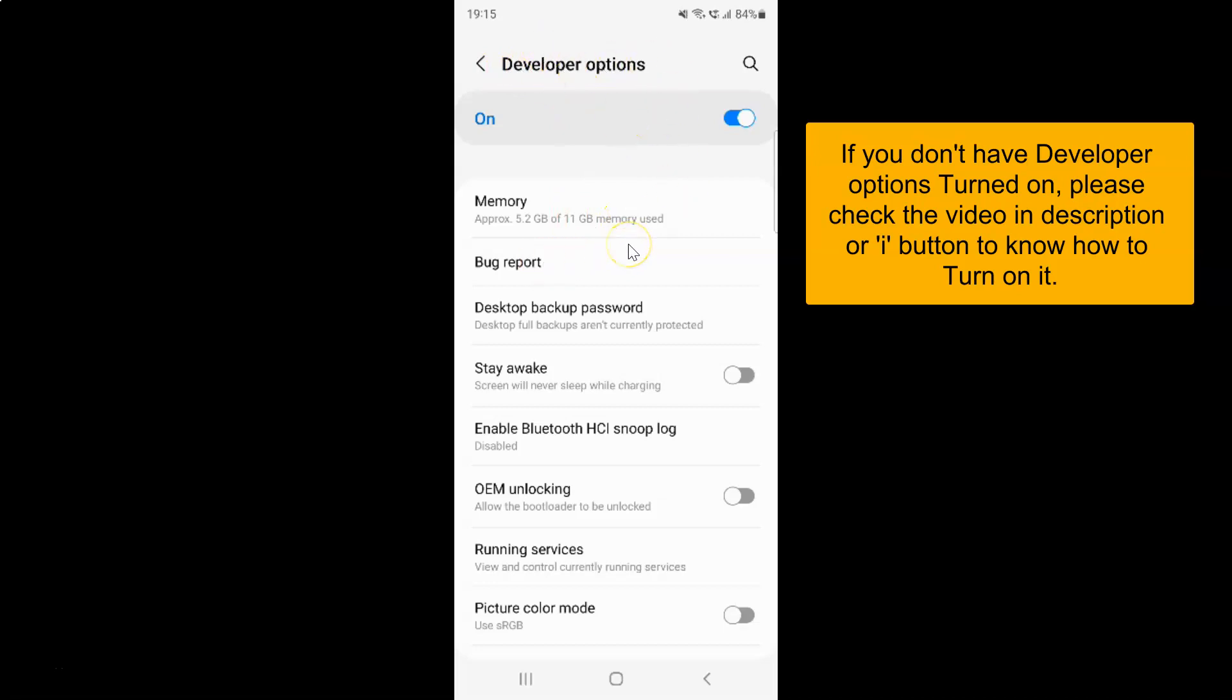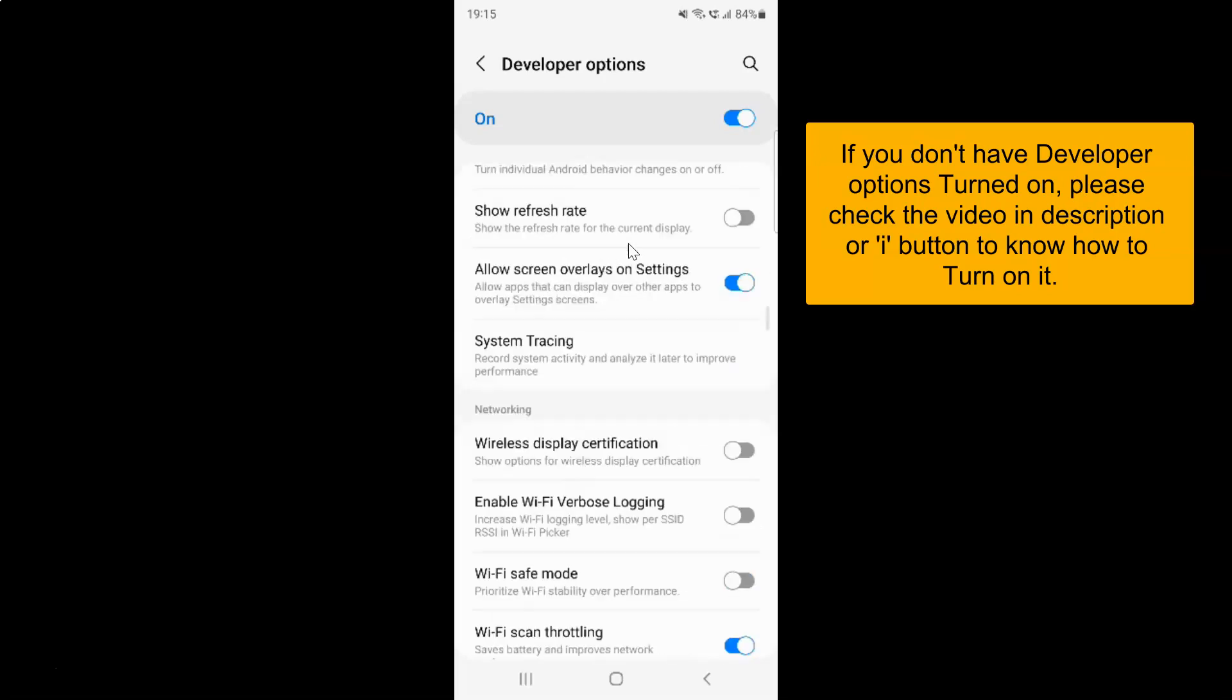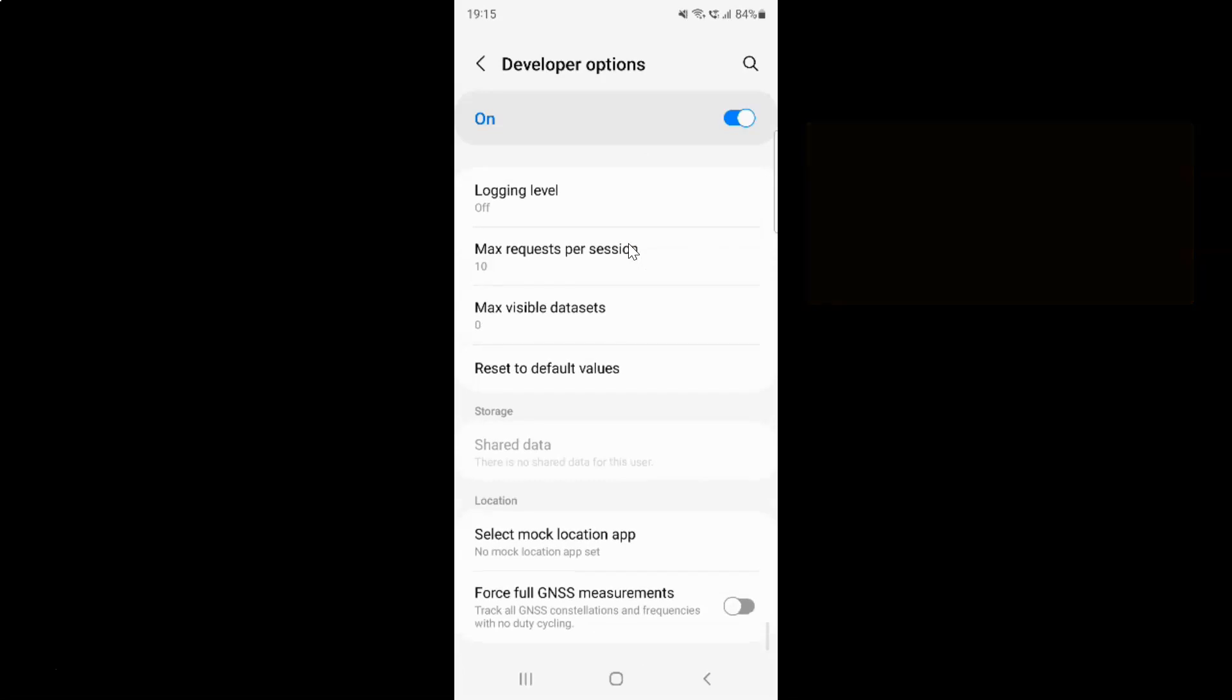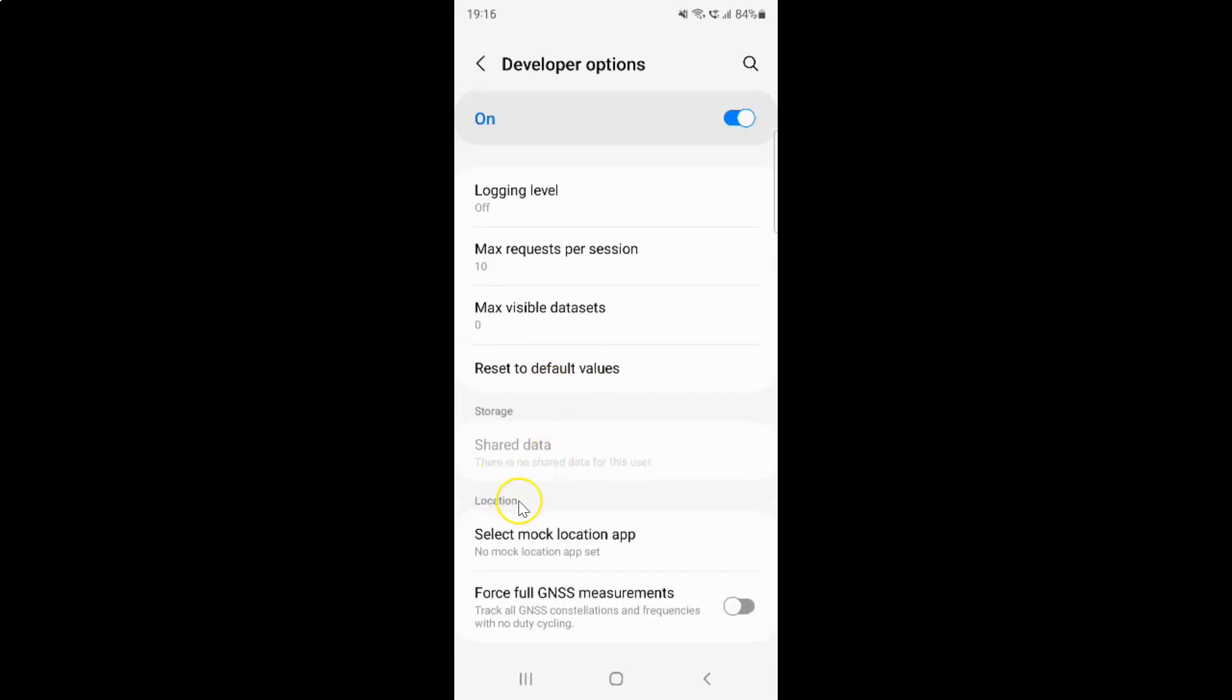This screen opened and on this screen you have to scroll down to location section. So let me go to that. So here I have this location section and in this section you can see we have this forceful GNSS measurements option.